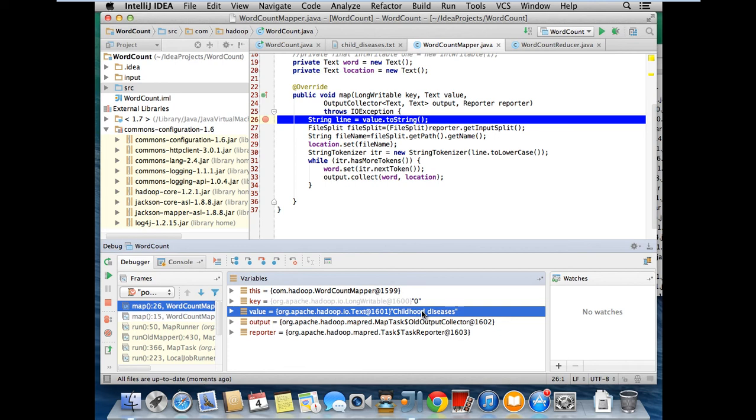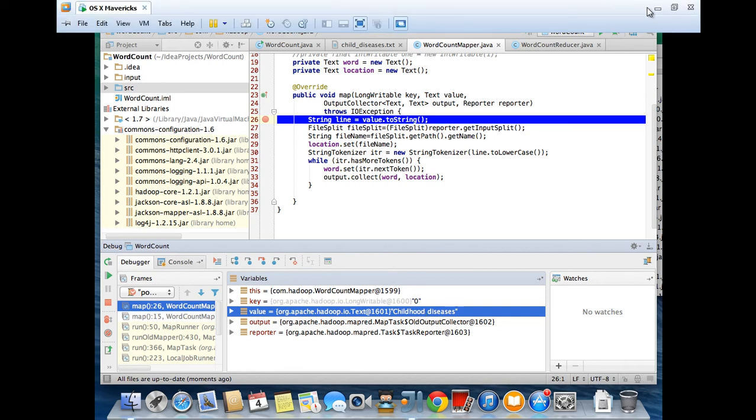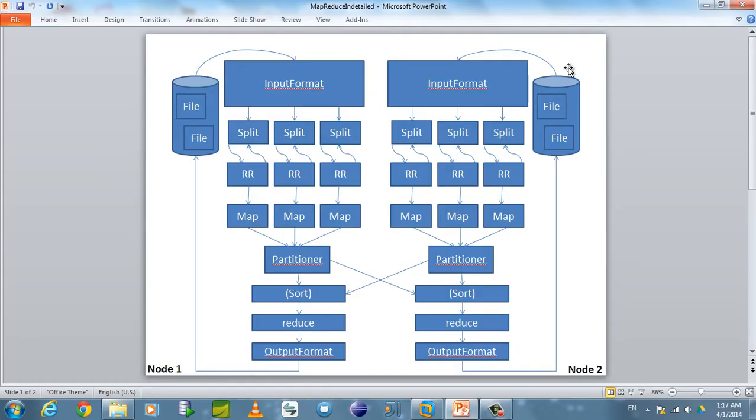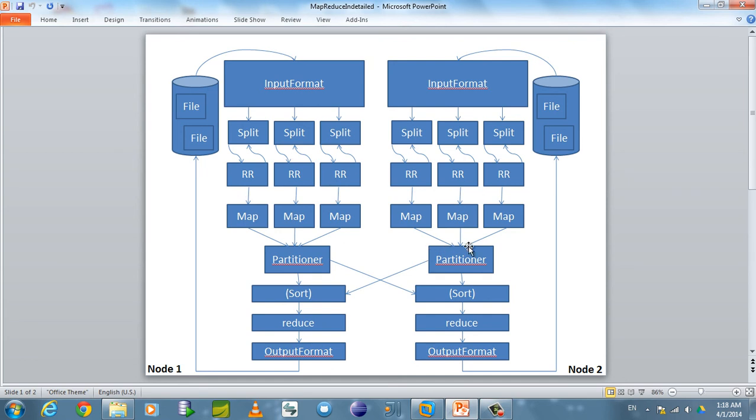Thanks for watching. In my next video, I will be going in detail from loading file to how to define our custom input formatter. From that, how we can give the splits. I am going to explain in detail the complete workflow.